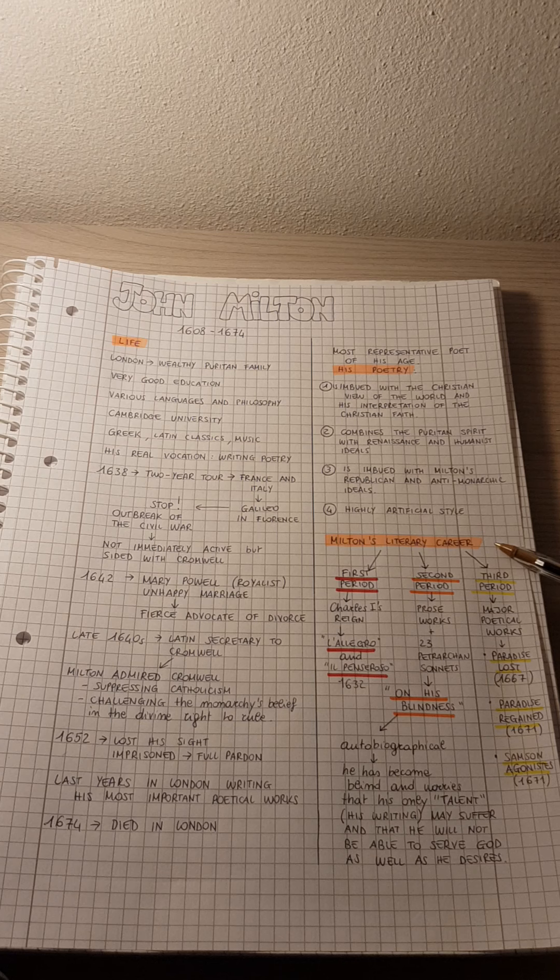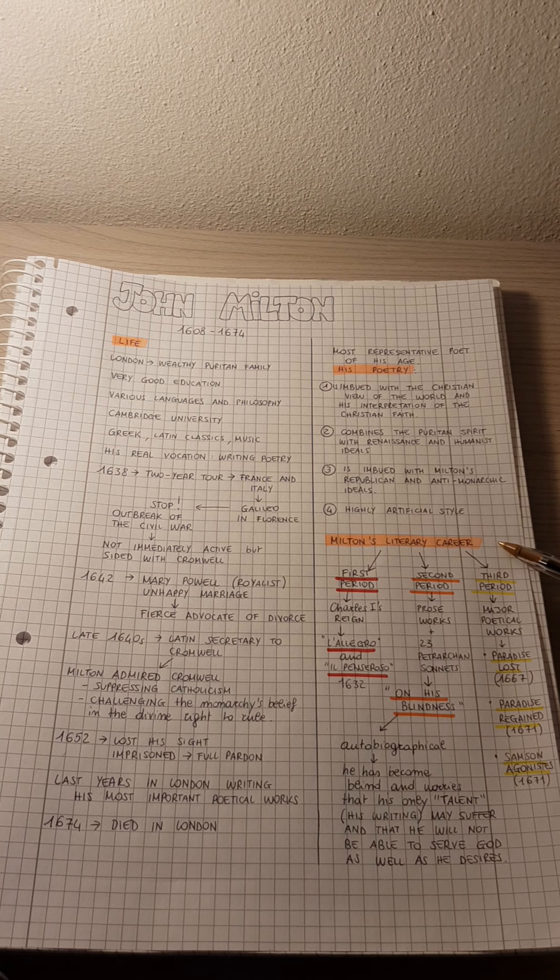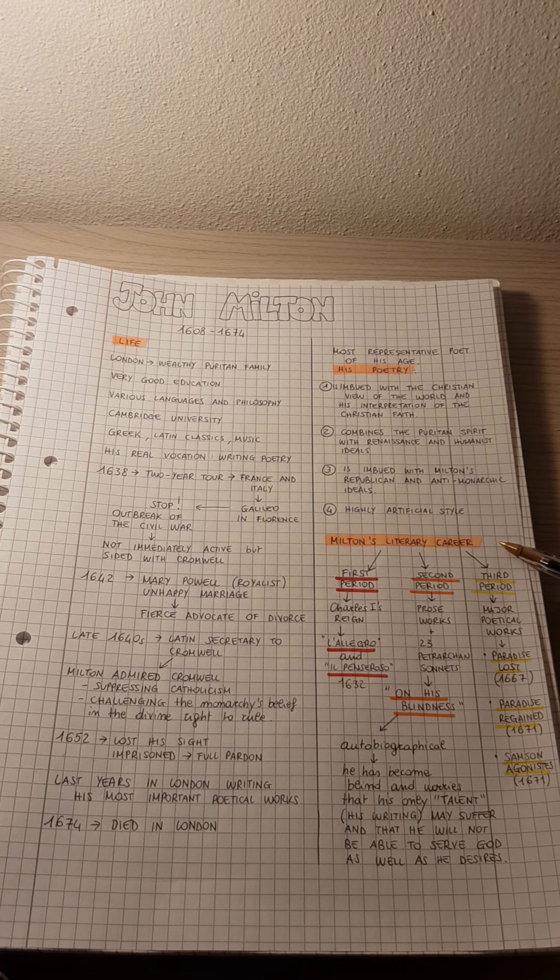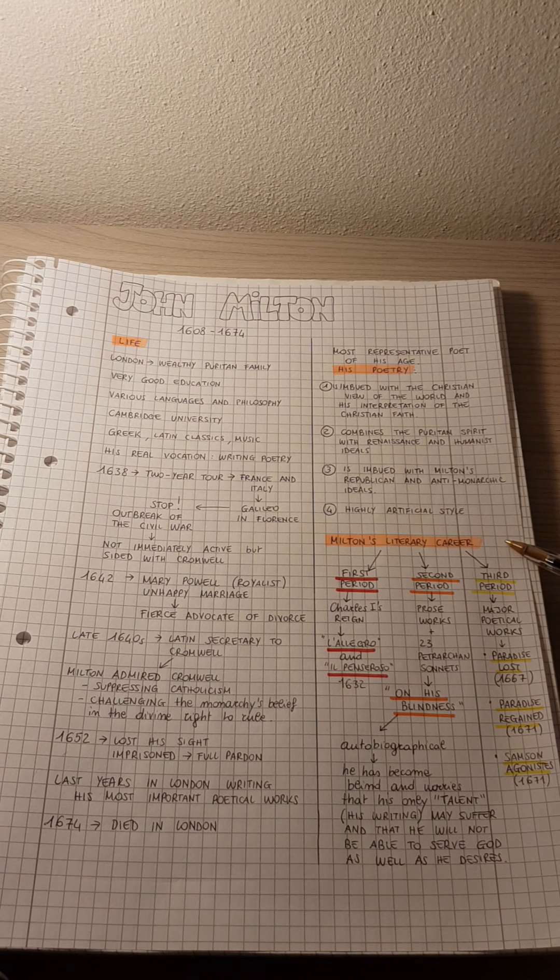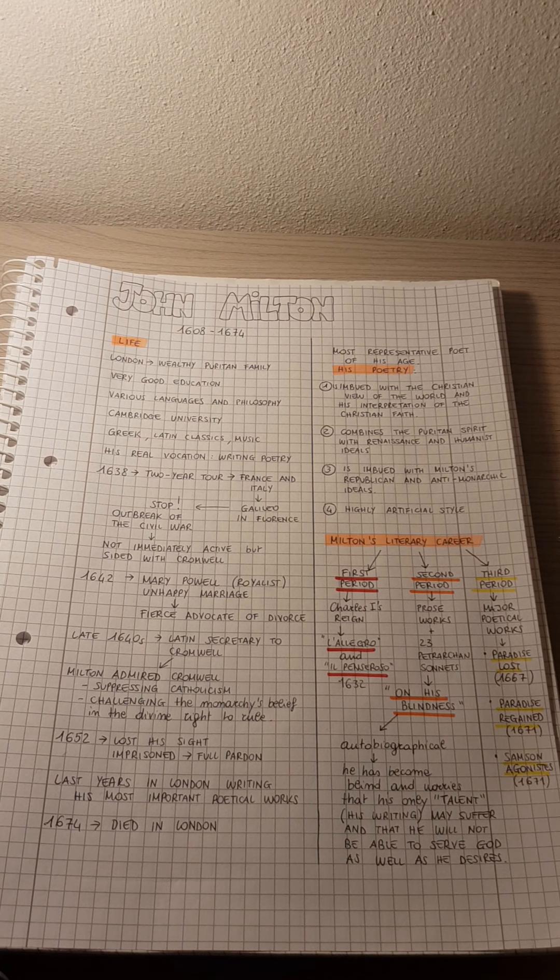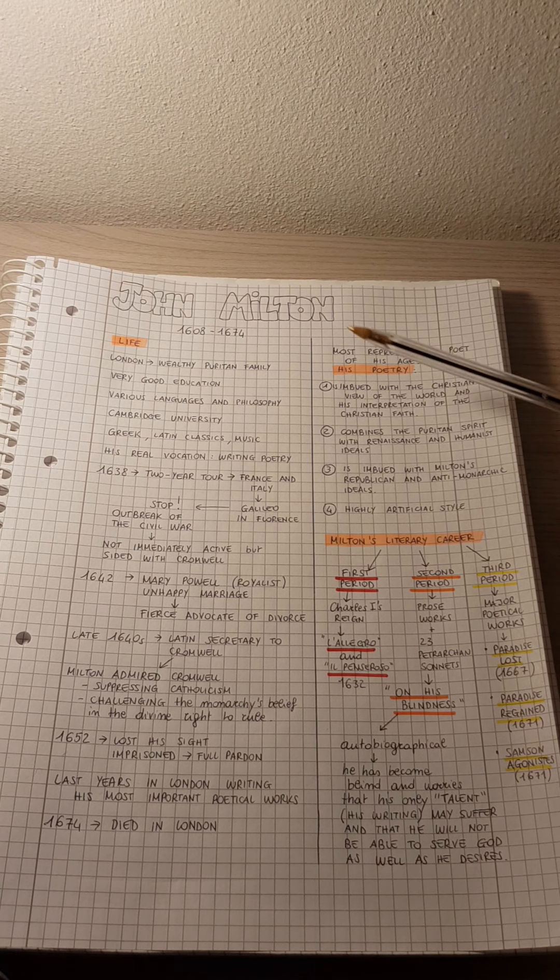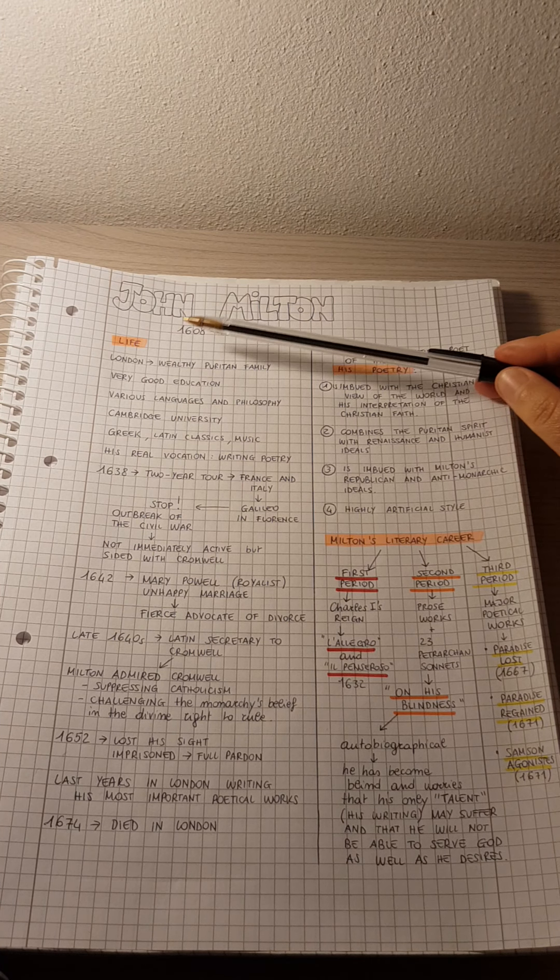Then, in another video, we will talk about his masterpiece, which is Paradise Lost. Now let's focus on his life.